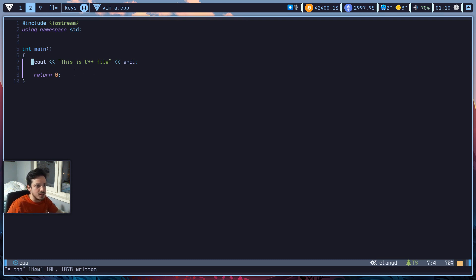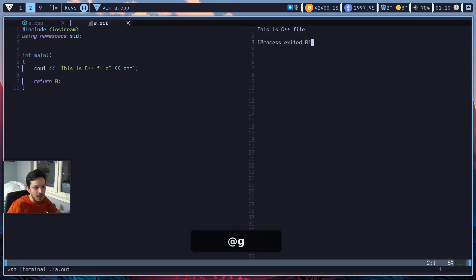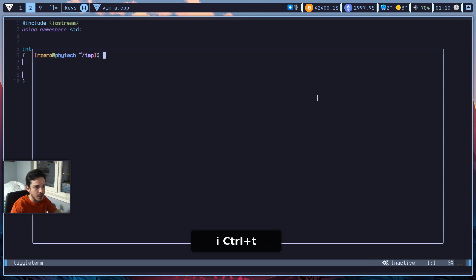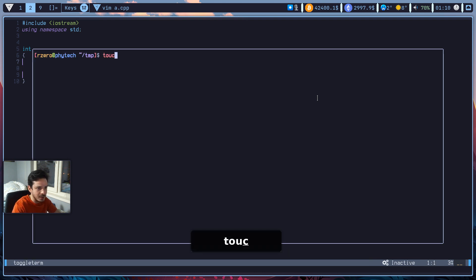So this is a c++ file. If I hit at g now, it will automatically run the c++ file. So let's create some files first.